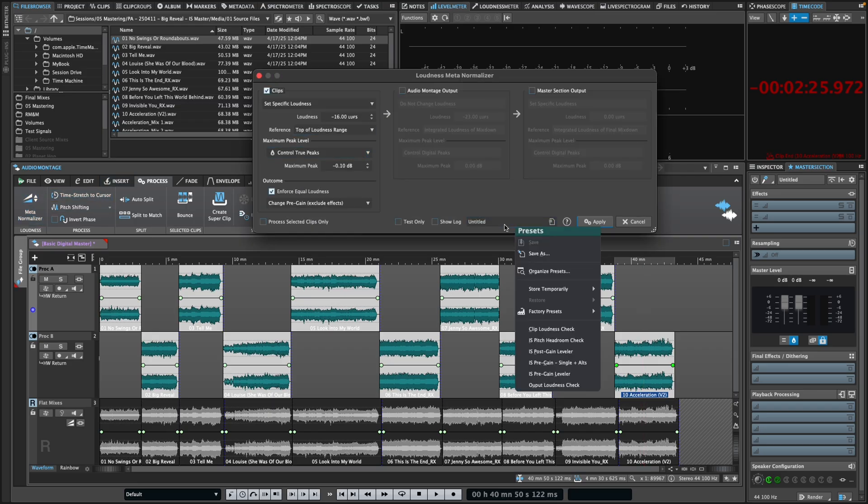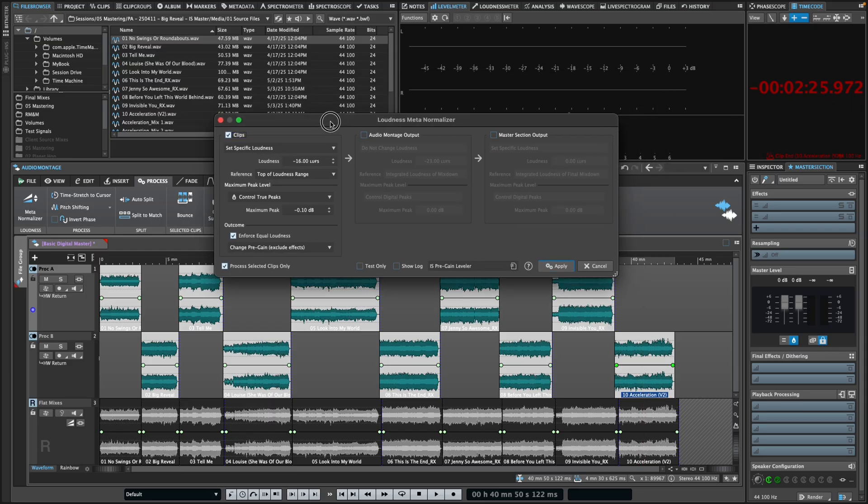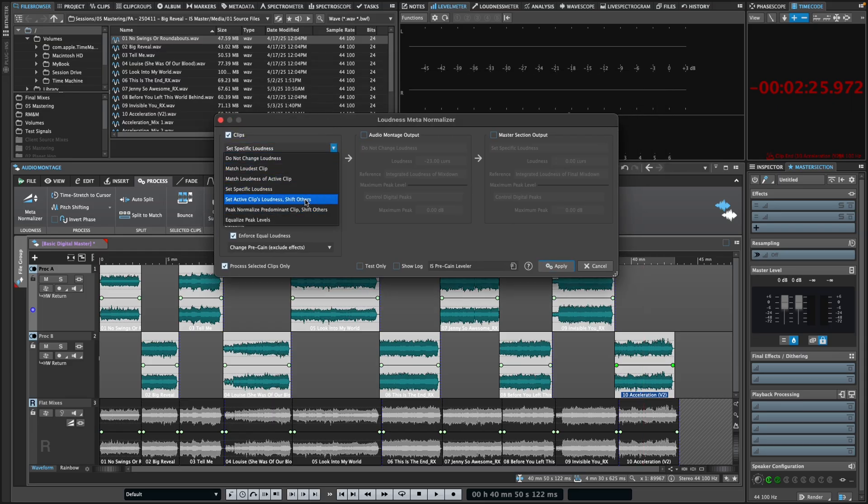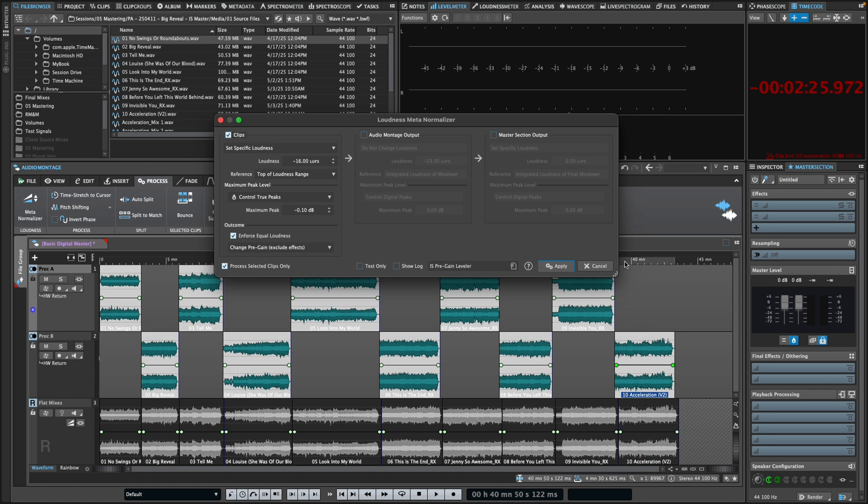Unlike basic normalizers, the MetaNormalizer gives you multiple intelligent ways to level match an entire album or optimize individual tracks. For streaming preparation, you can have it analyze all your clips and set them to a consistent level, creating an ideal starting point for your listening and processing goals.